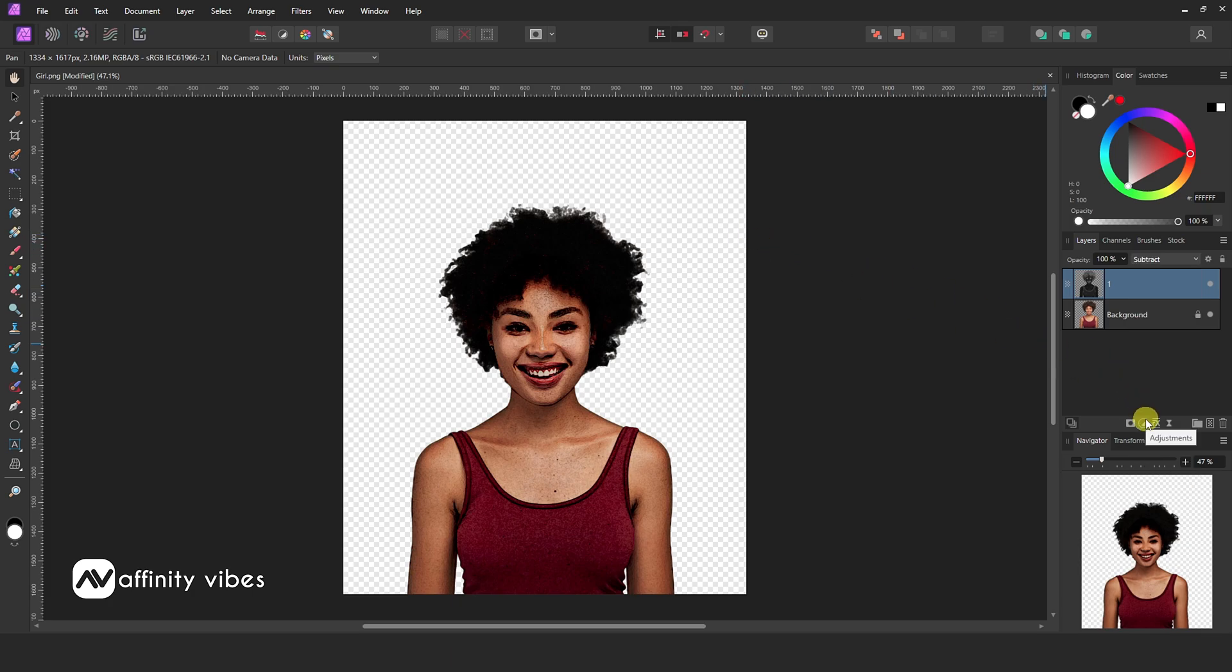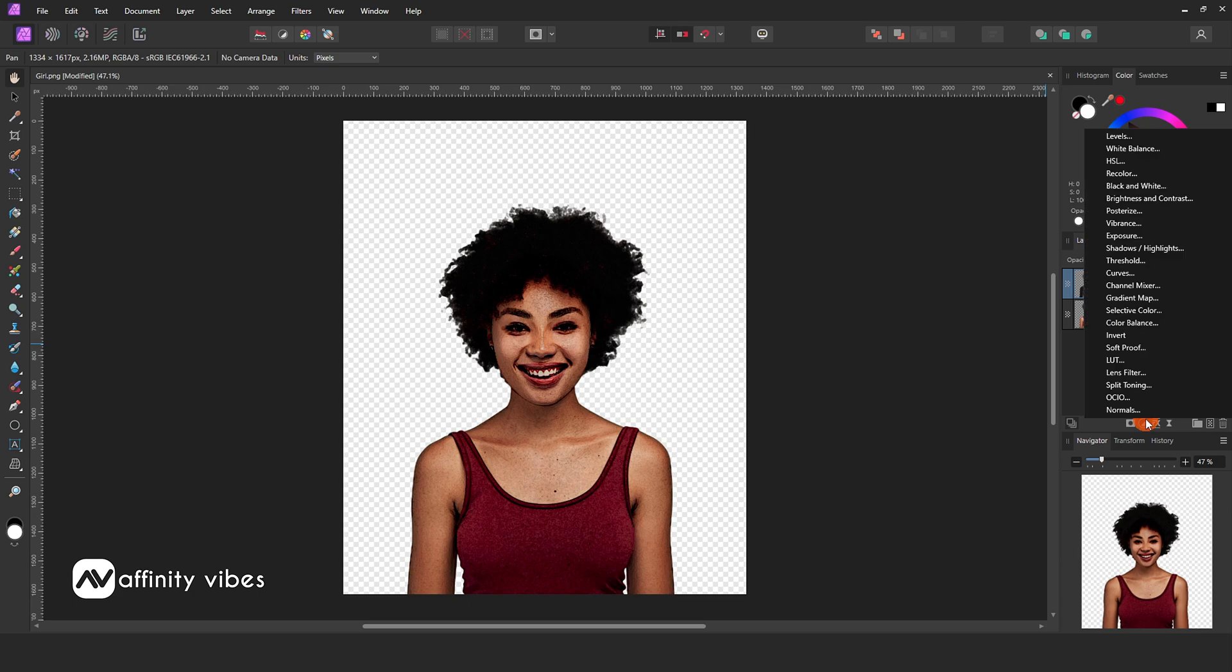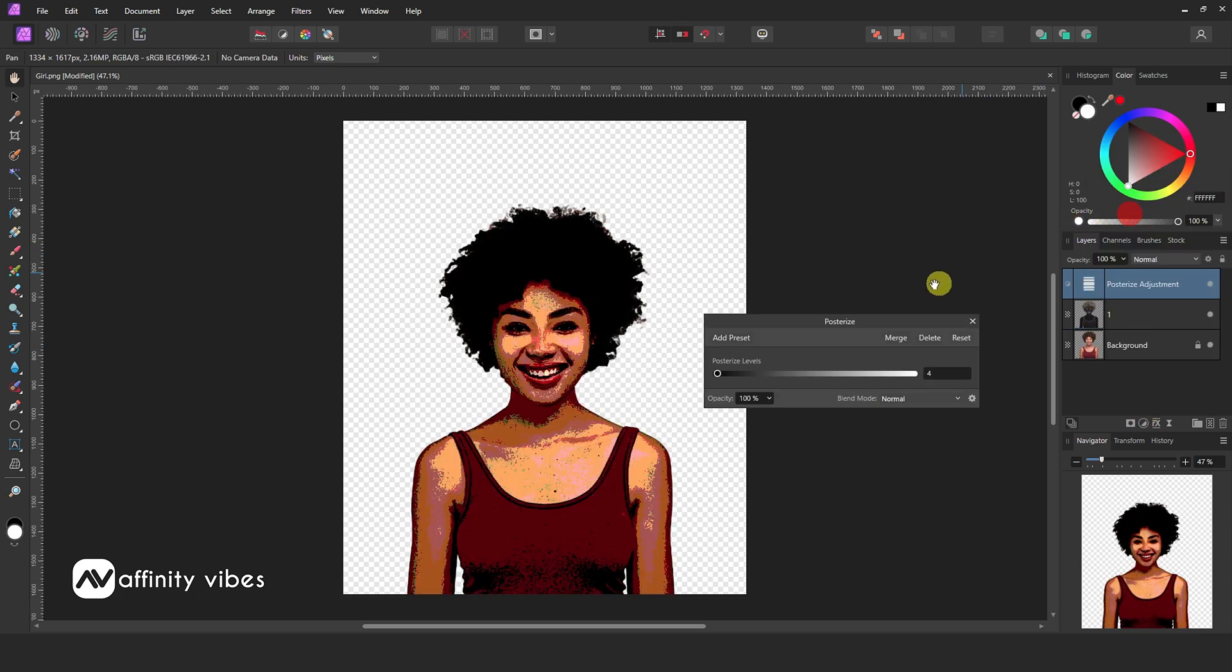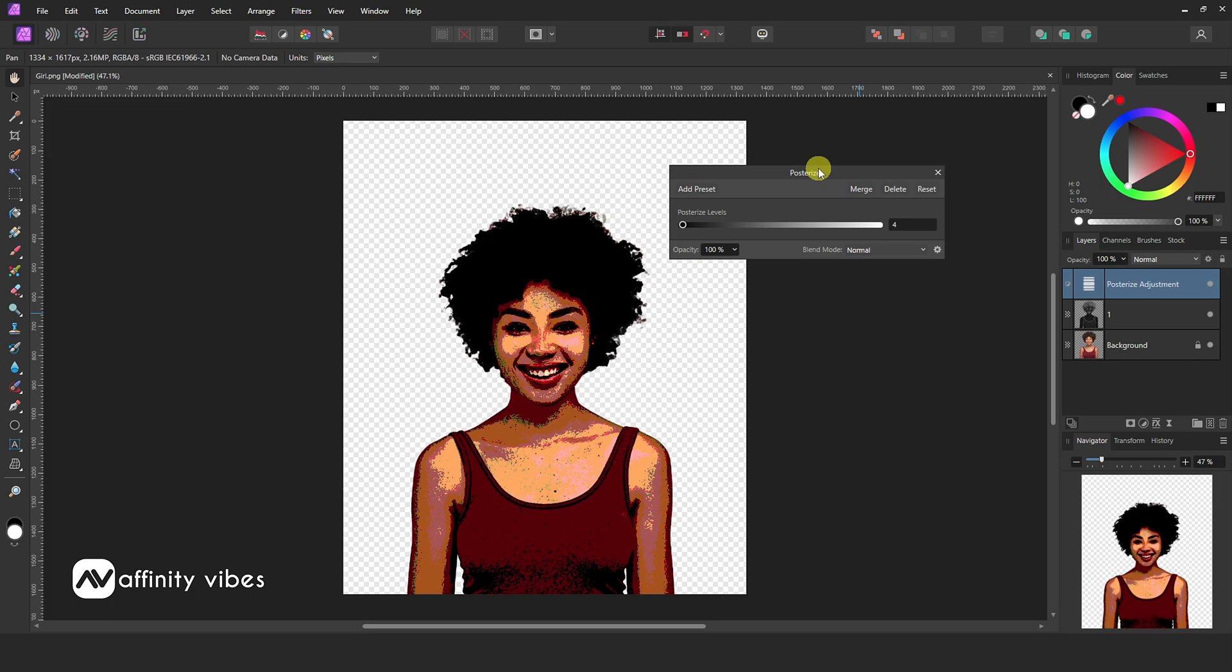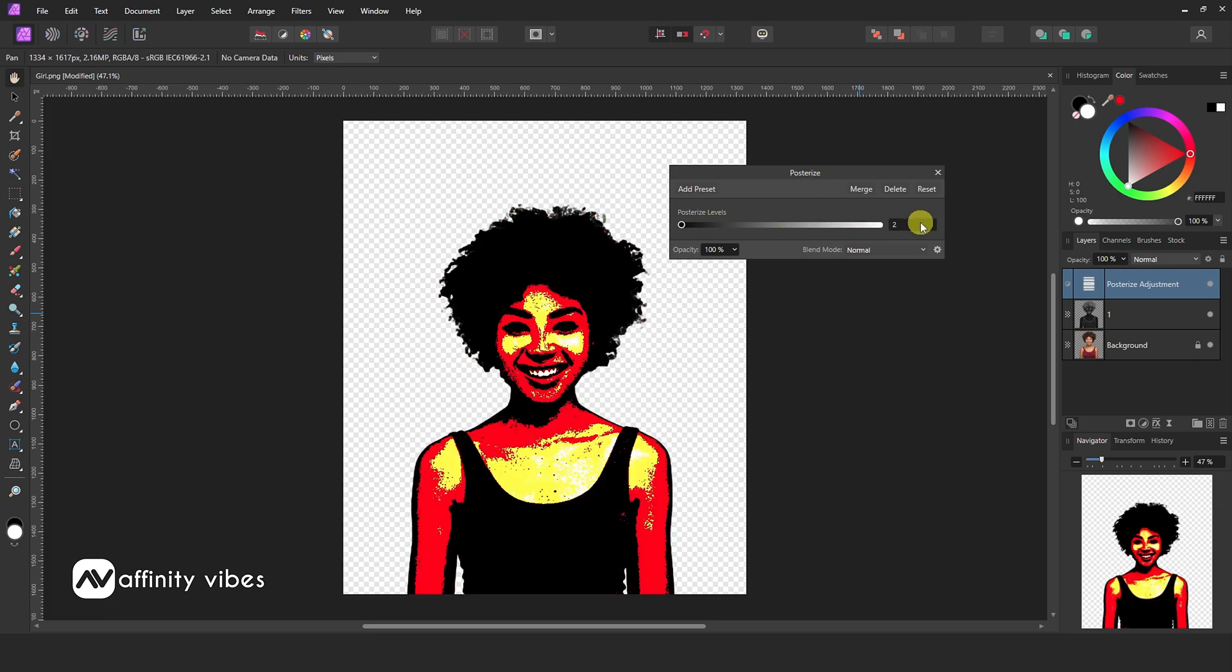Now go to adjustment, use posterize. Here 3 to 5 levels work well, so choose according to your need.